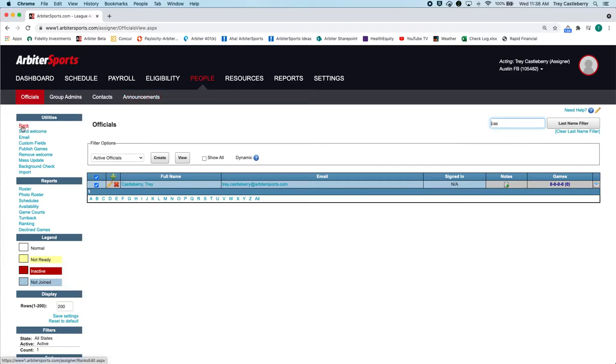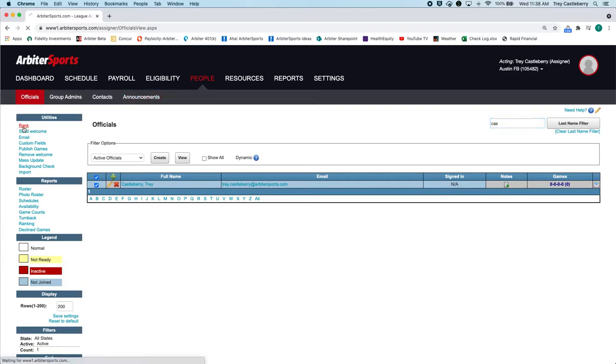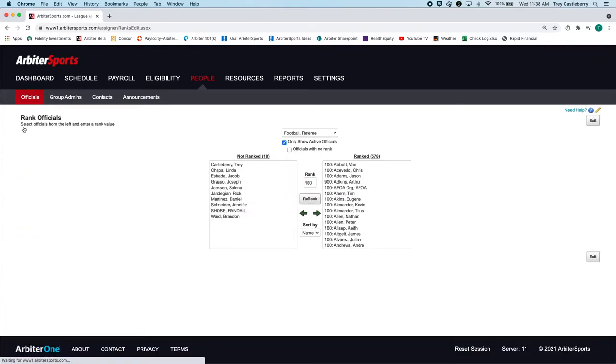Ranking is located up here on the left-hand side underneath Utilities. Click on Rank, and you'll see a list of people who are not ranked. Here I am, and people who are ranked.